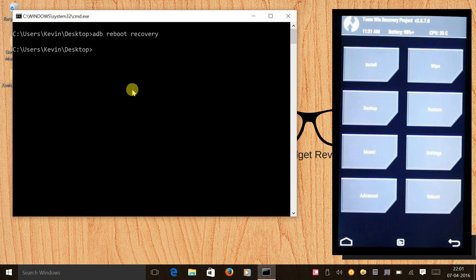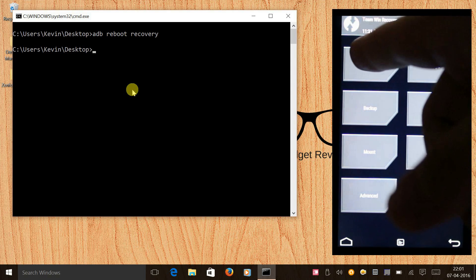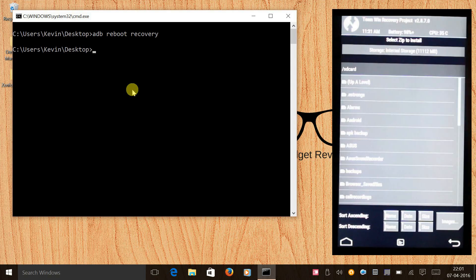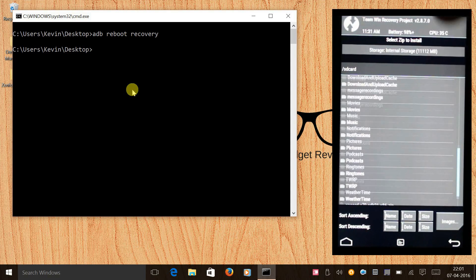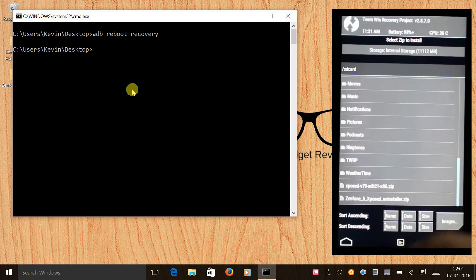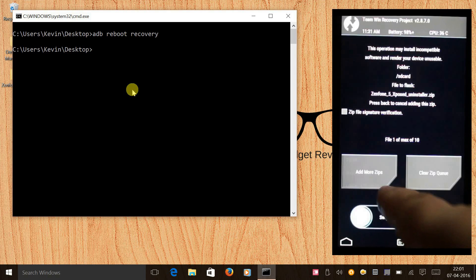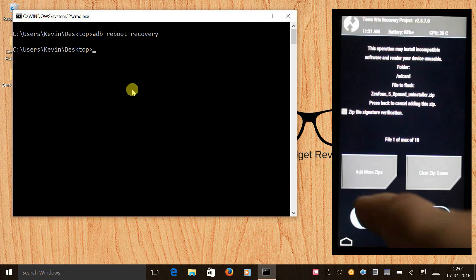Once we are in recovery mode we need to click on Install and scroll all the way down, and you will find the uninstaller zip. Just click on it and swipe to uninstall.